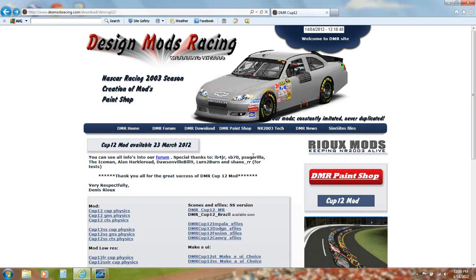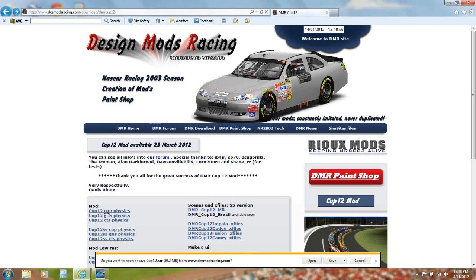To use the Cup 12 mod in the NASCAR 2003 demo, go to this page and click Cup 12 Cup Physics.